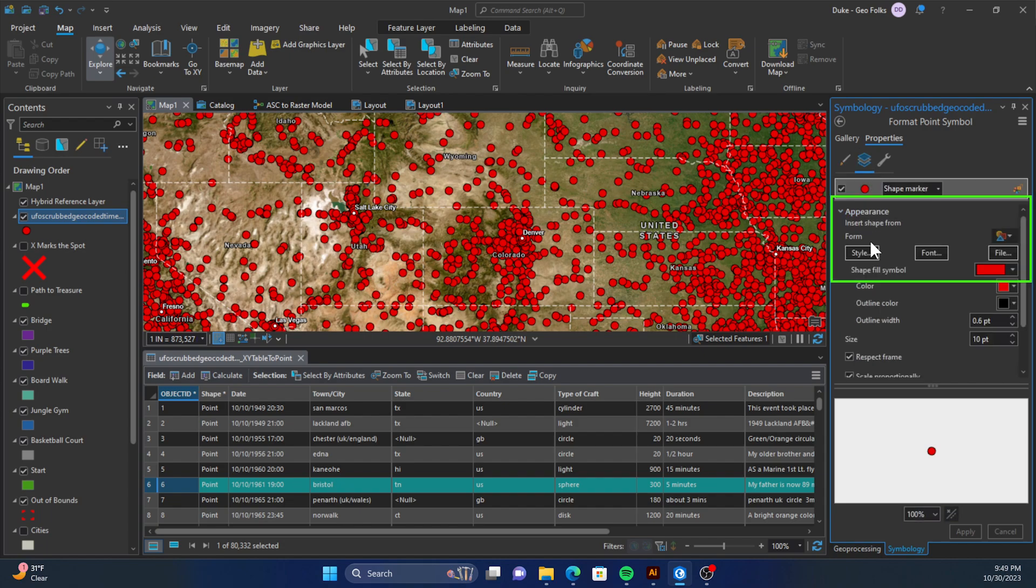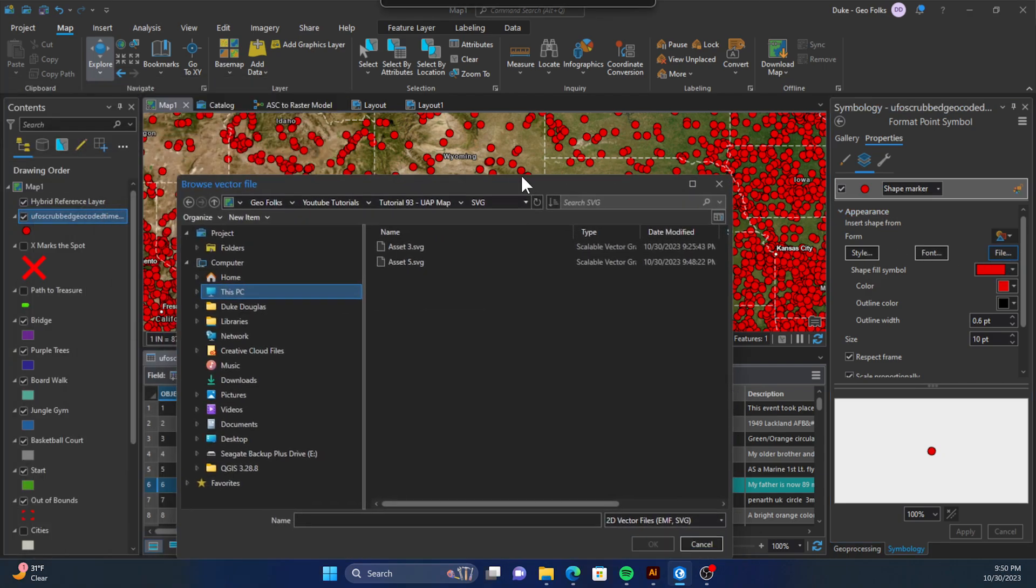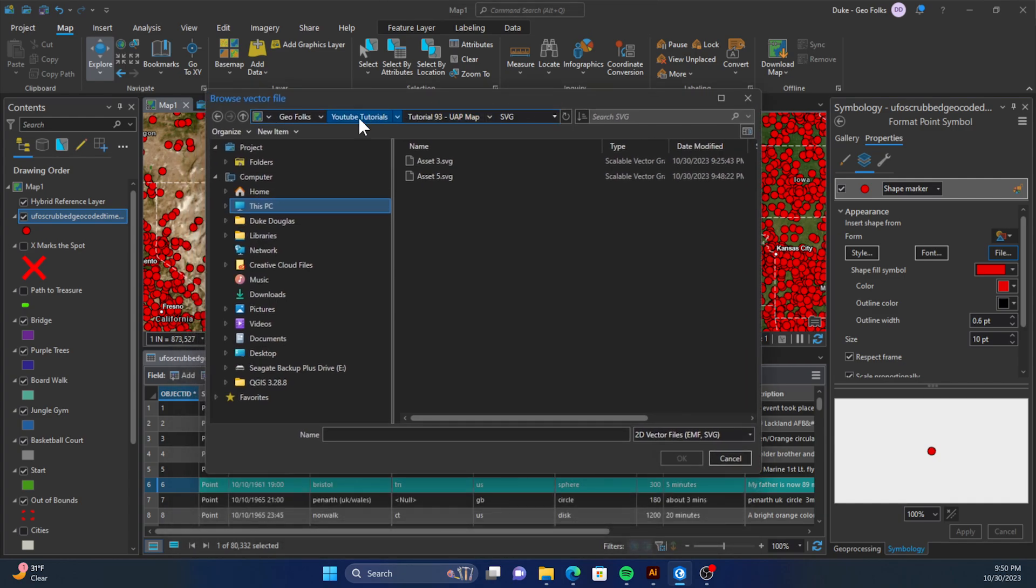Then under form we'll select file. From there we'll navigate to the SVG we just saved and select it. Once you have that, click OK.